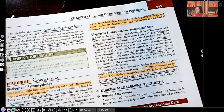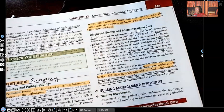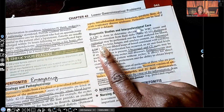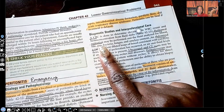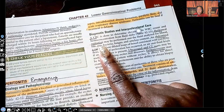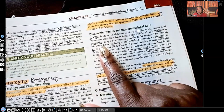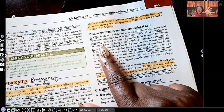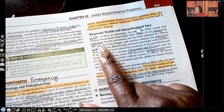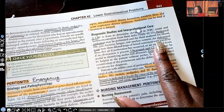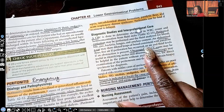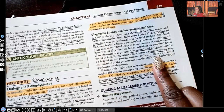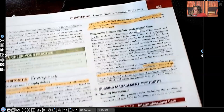Diagnostic tests include a CBC to evaluate WBCs. Peritoneal aspiration can be performed — they analyze the fluid in the peritoneal space to confirm peritonitis; since that space should be sterile, finding bacteria or feces confirms the diagnosis. Abdominal x-ray can show dilated loops of bowel and paralytic ileus. Ultrasound, CT scan, and peritonoscopy can also be performed.